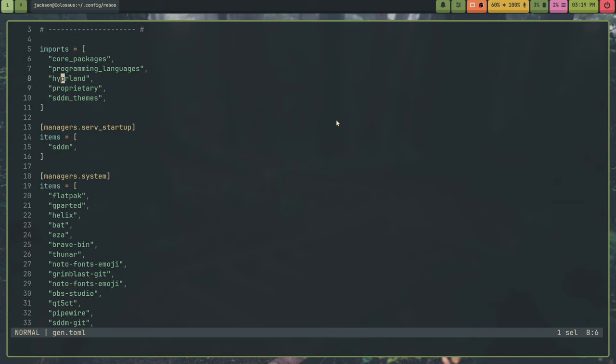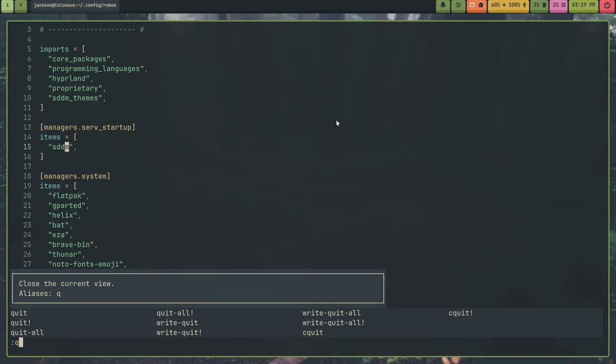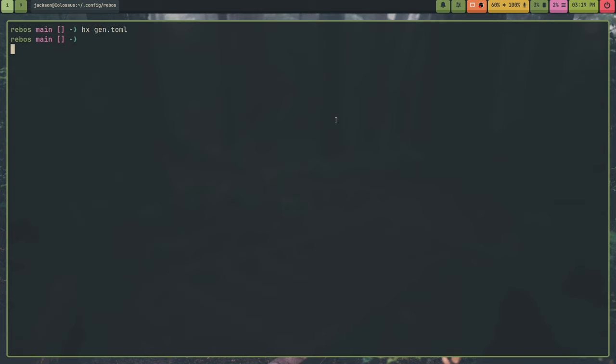And the items field is what holds all the packages and stuff. You can see why this is so nice because now I have like a managers dot serve startup. This is for systemd startup services. And I put sddm in here. I no longer have to do that in the post build script. Using hooks in Rebos is not recommended because hooks are entirely separate from the tracking system.